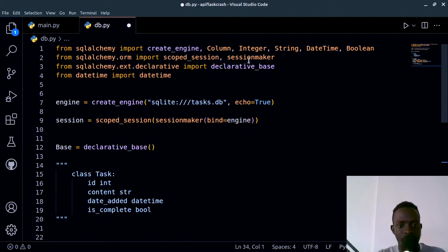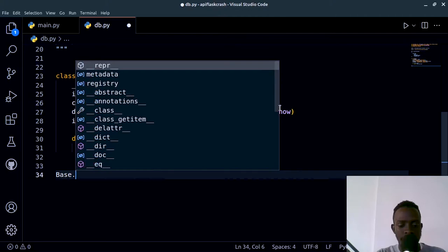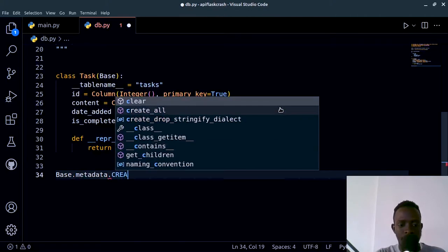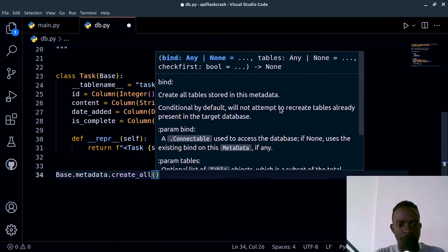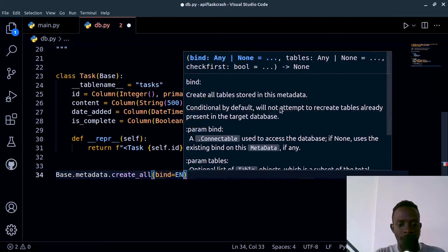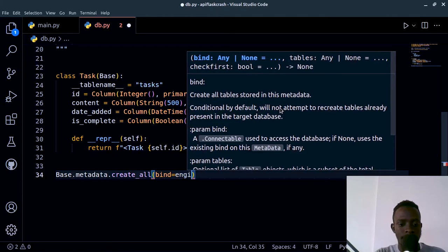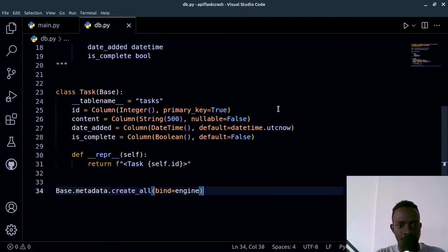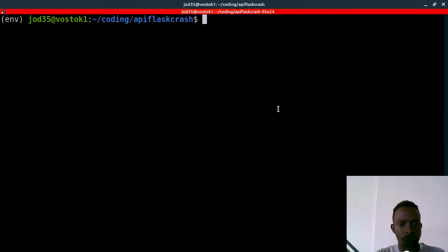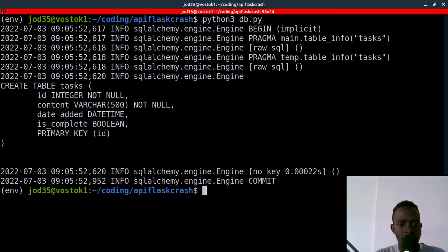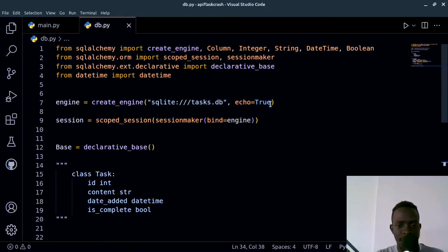To create the database table, I call Base.metadata.create_all(bind=engine). When I save and run python3 db.py, we can see our tasks table has been created — and since we set echo=True, the database schema is printed out. We can confirm the tasks database has been successfully created.